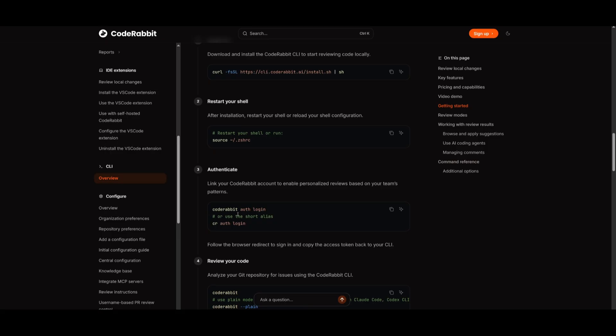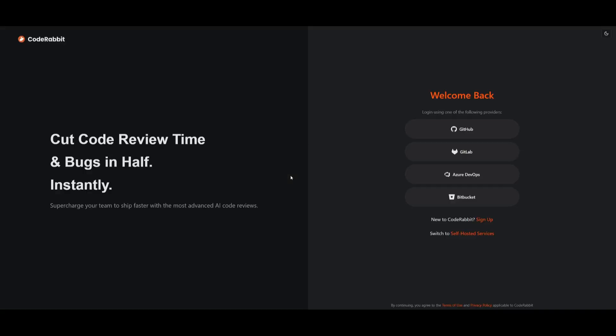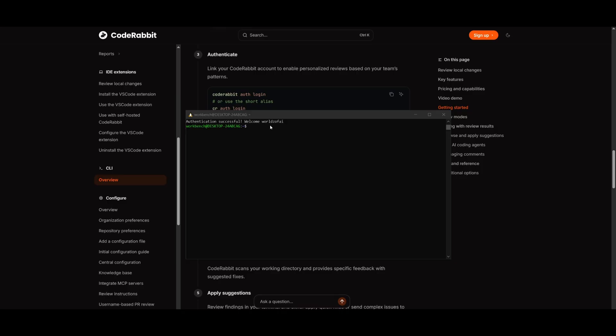And then what we can do is simply go ahead and log in with CodeRabbit. To log in, you can use the CodeRabbit auth login command, and you can simply open up your command prompt and paste in this command and click enter. This will prompt you to log in or create an account with CodeRabbit, which you can do completely for free. And now, once you have authenticated your account, you can then start using CodeRabbit.